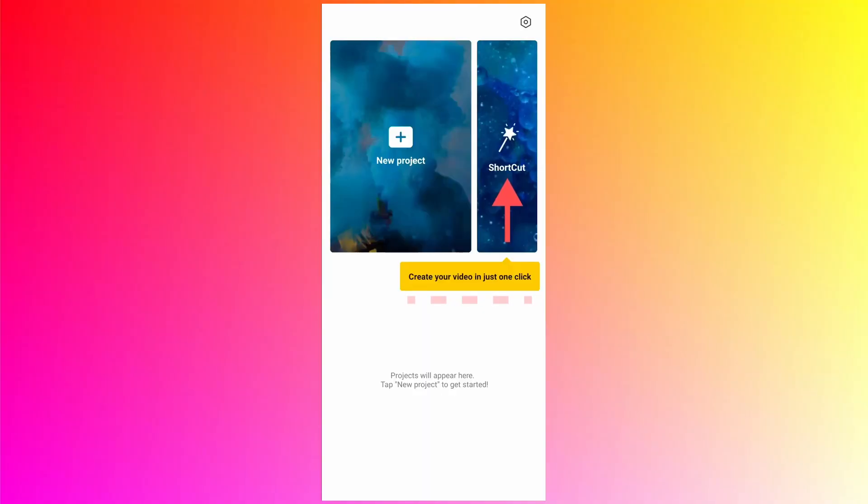Hello guys, in today's video we are going to talk about the new feature inside the CapCut app which is called shortcut. It says create your video in just one click. This feature is available from version 4.3.0, so you need to update your CapCut app to see this option in your app.